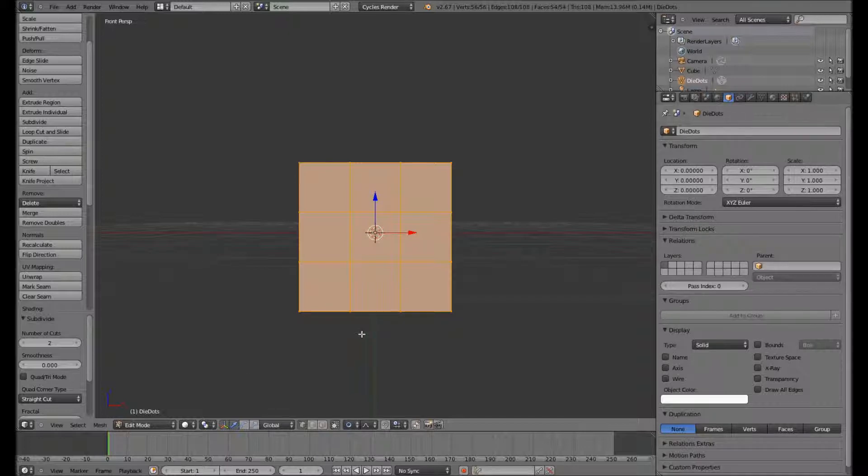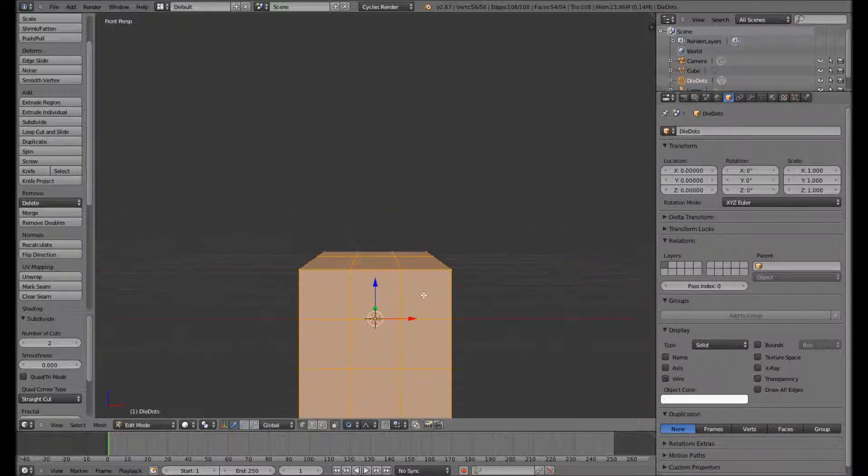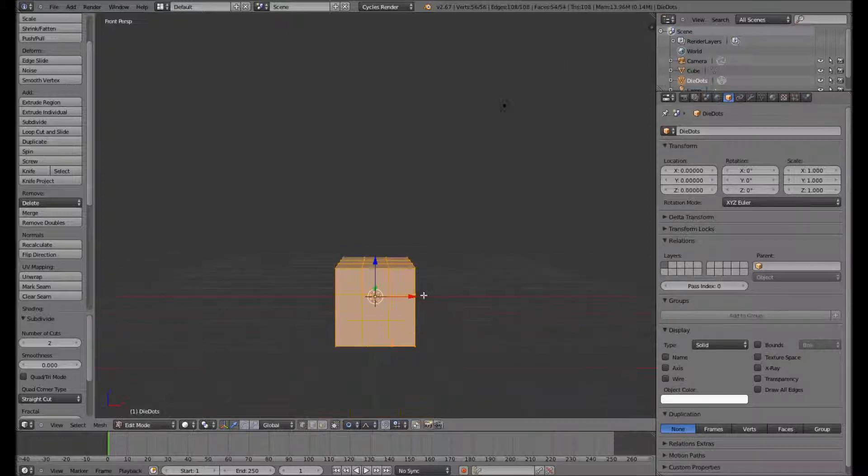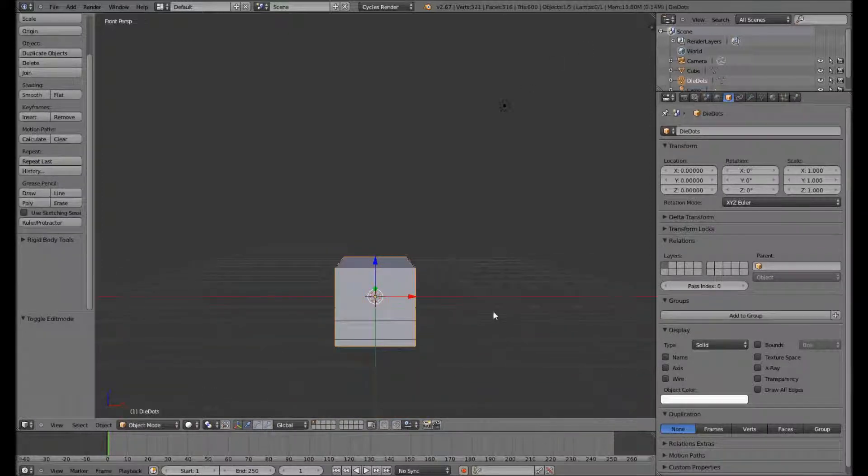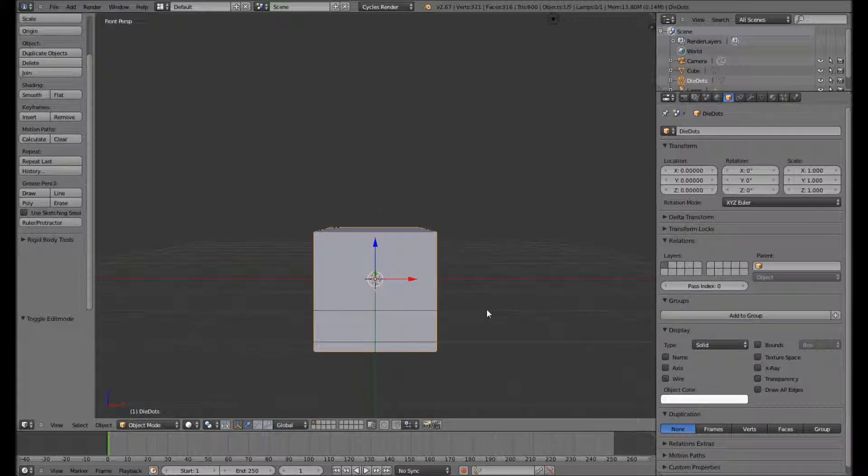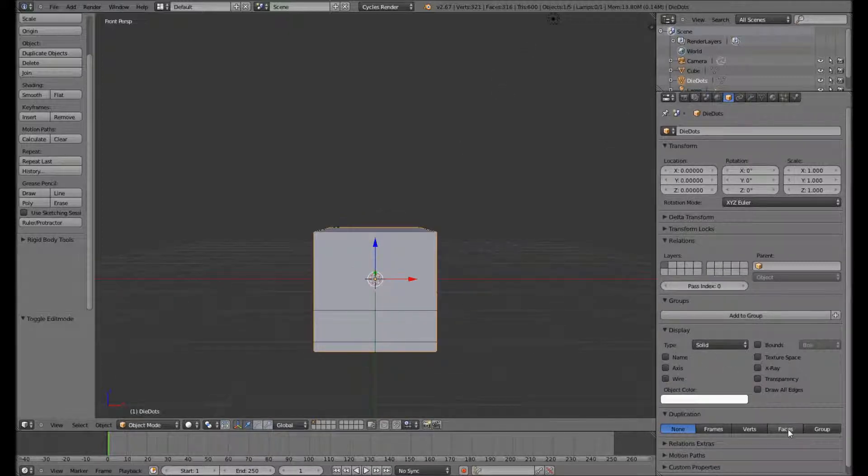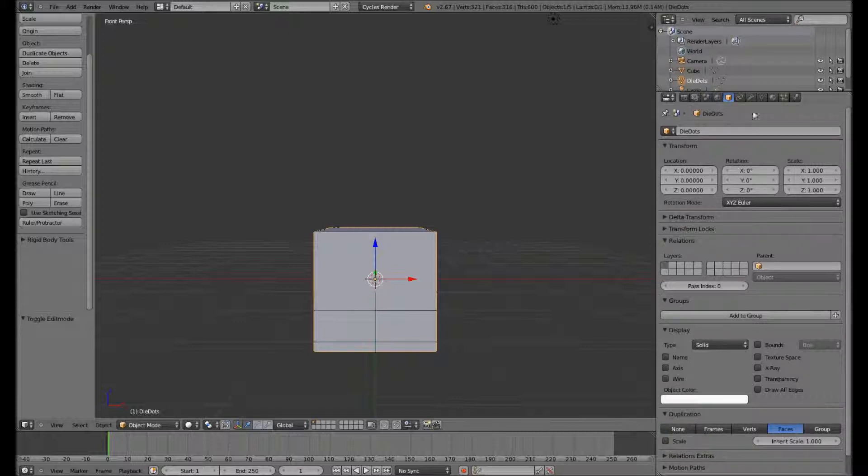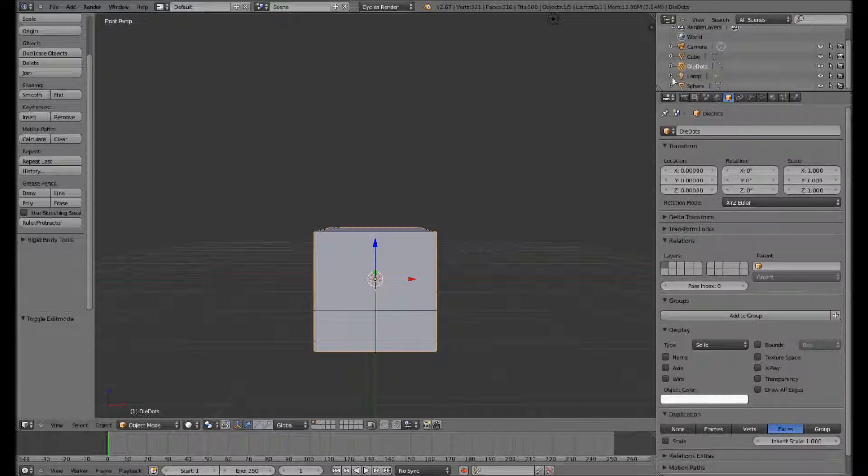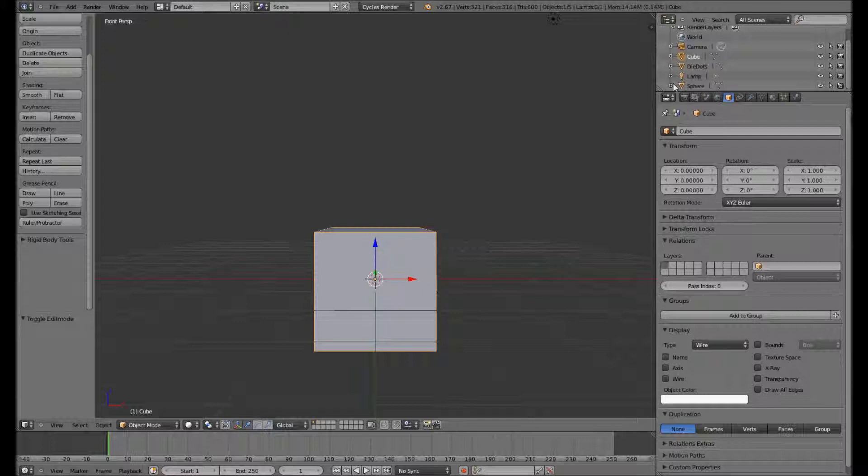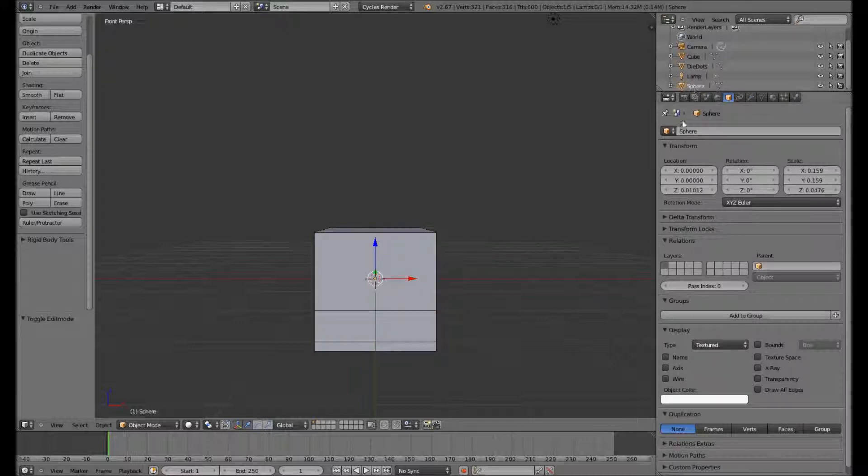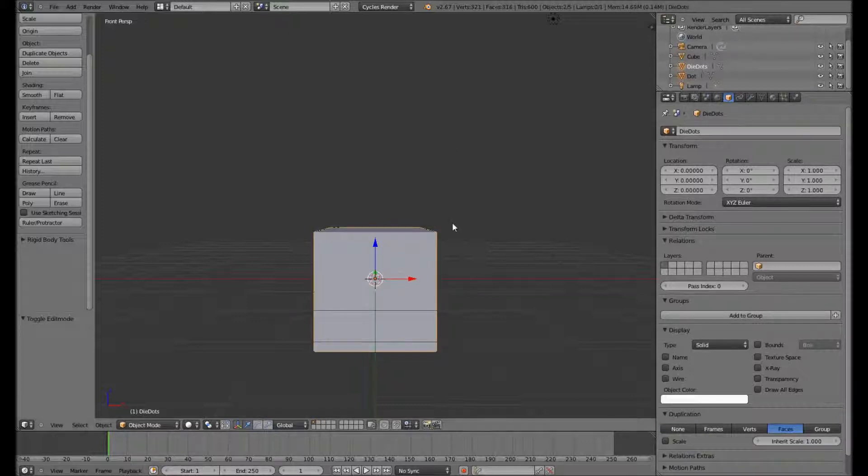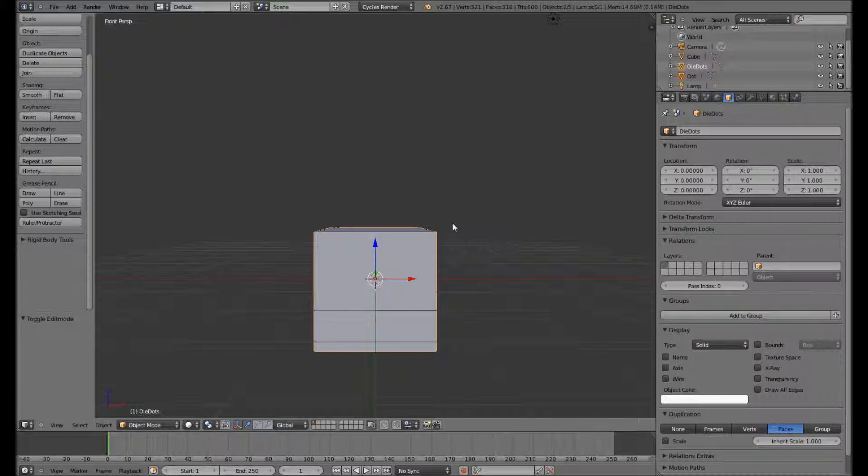So what we can do now is do our duplication. To do the duplication on the objects you need to go down into the properties and make a selection on the faces in the duplication option. Take the dot which we haven't renamed. Call it dot.